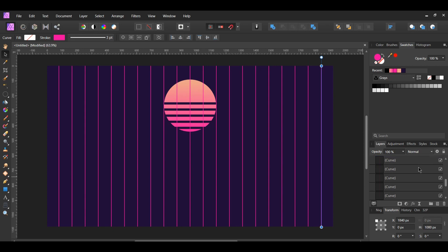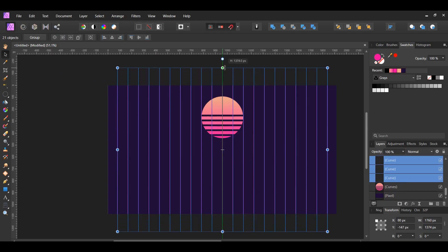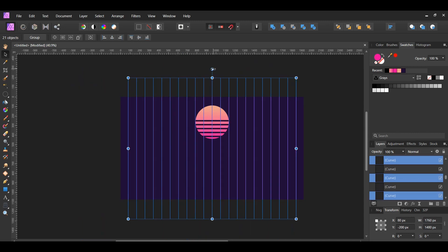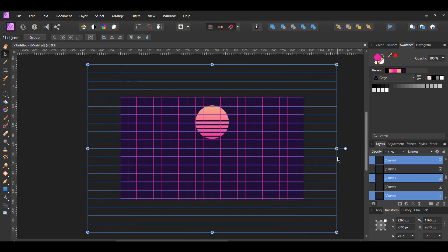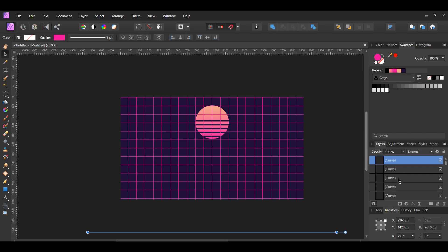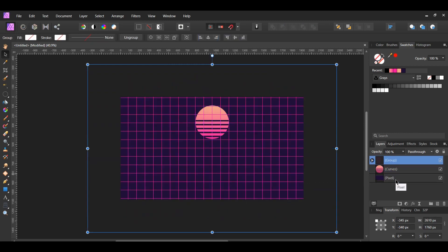In the layers panel, select all of the lines. Press and hold Ctrl then stretch the lines out past the document. After that, press Ctrl and J to make a duplicate of all the lines. Now, hold Shift and rotate the duplicated lines negative 90 degrees. Then, press and hold Ctrl and stretch these lines past the document too. Go to the layers panel and select all of the lines — select the first line at the top, then scroll down, hold Shift and select the last line to select all of them. Next, press Ctrl and G to group the lines together, or right click on the selection and click Group.